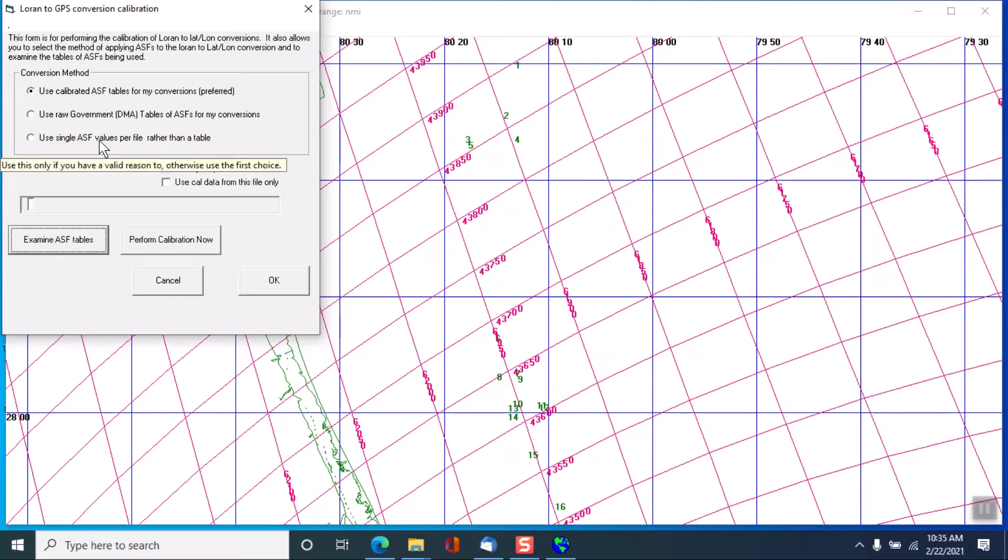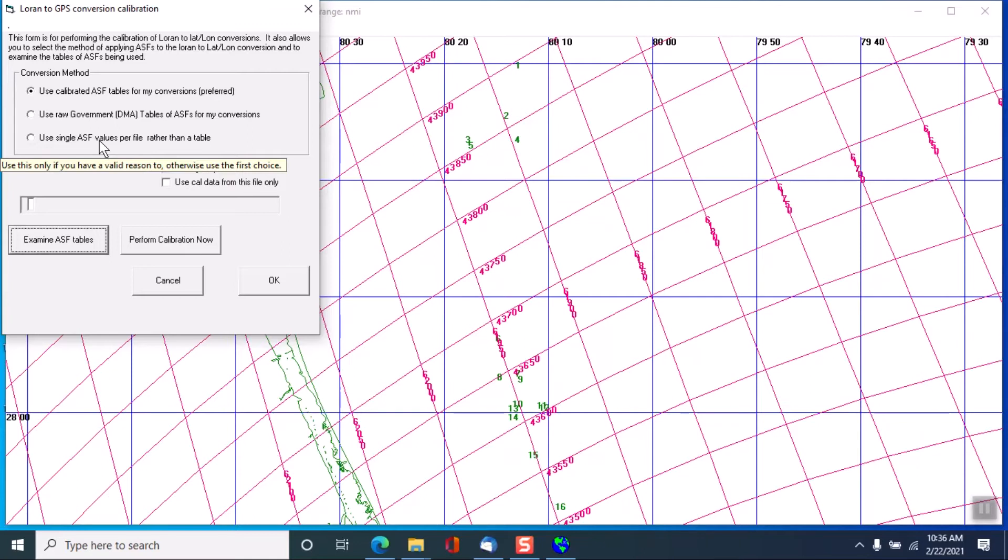Or you could use a single ASF value for the entire file. Now if you were using a GPS with a phantom Loran, you would put in an offset and that would be appropriate for the entire area. But it wouldn't be as good as what CMARX has, which has a new number every 10 minutes of arc in both directions. So you get a better result using CMARX than with your phantom Loran.